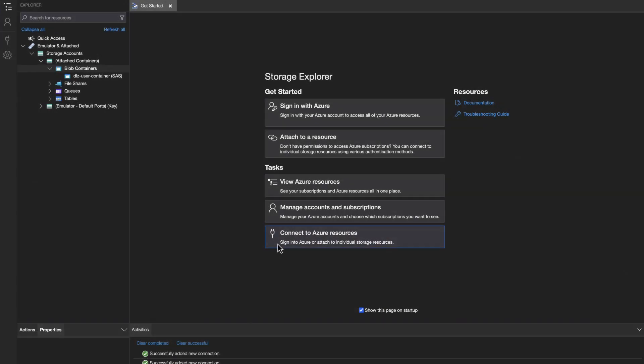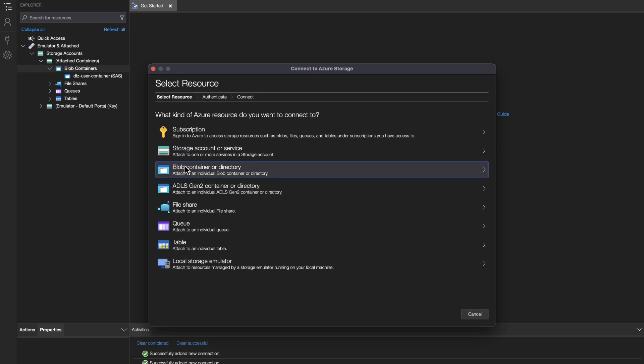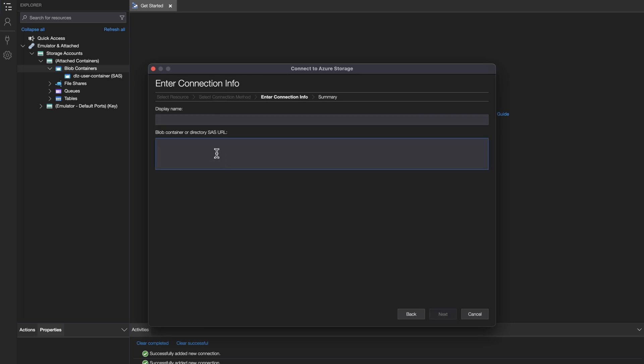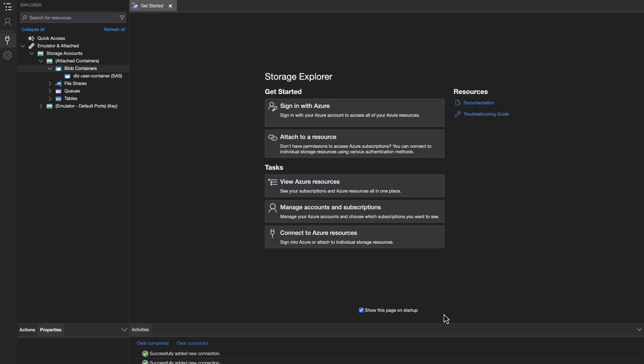I've done that here, and now I'm going to connect my Data Landing Zone. So push the connection key, blob container or directory, shared access, next. And here's where I'm going to paste that URI. It will automatically add a display name, and I'm good to go. So push next and connect.